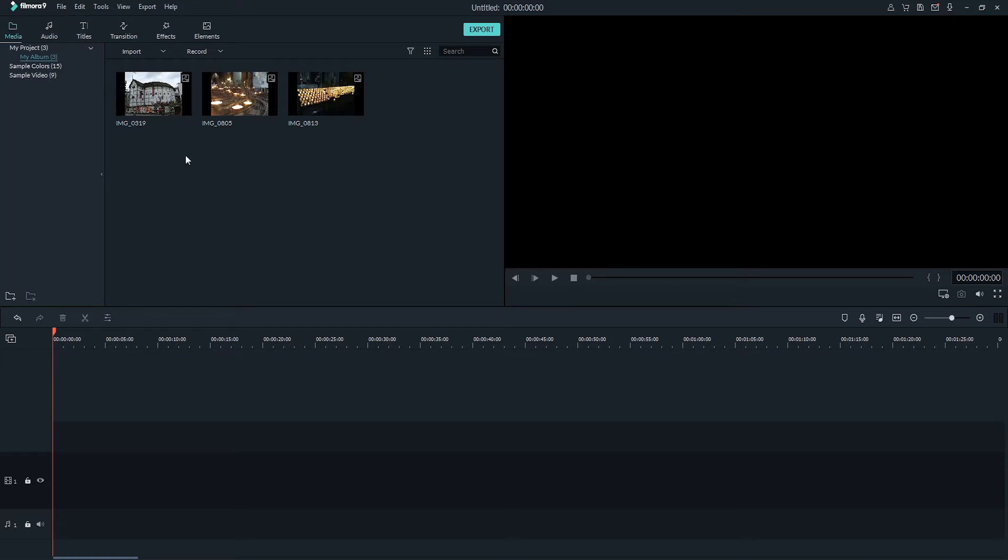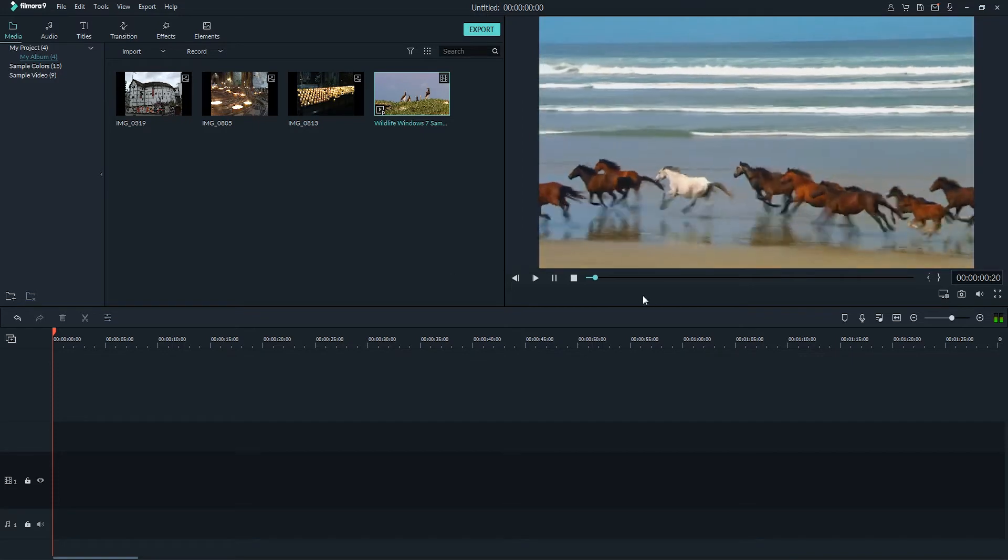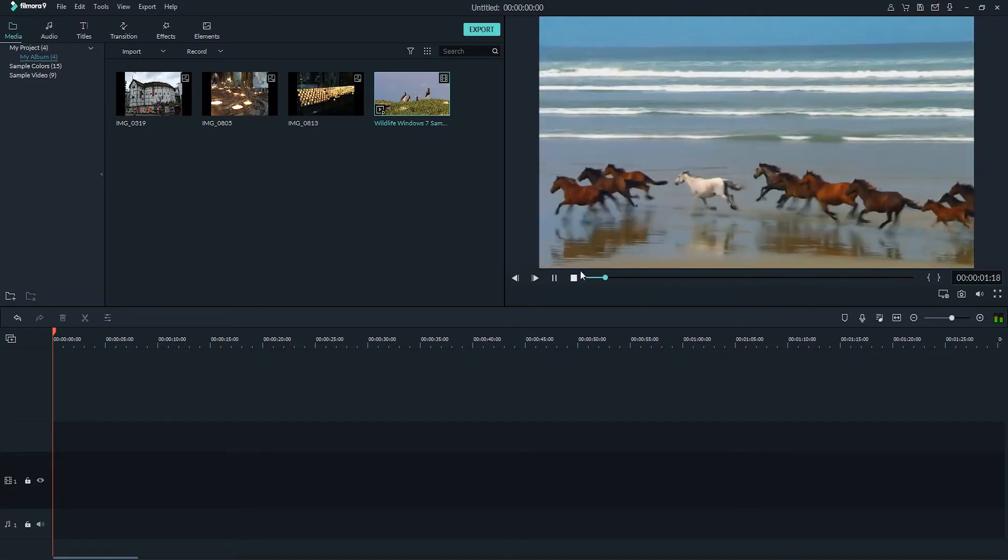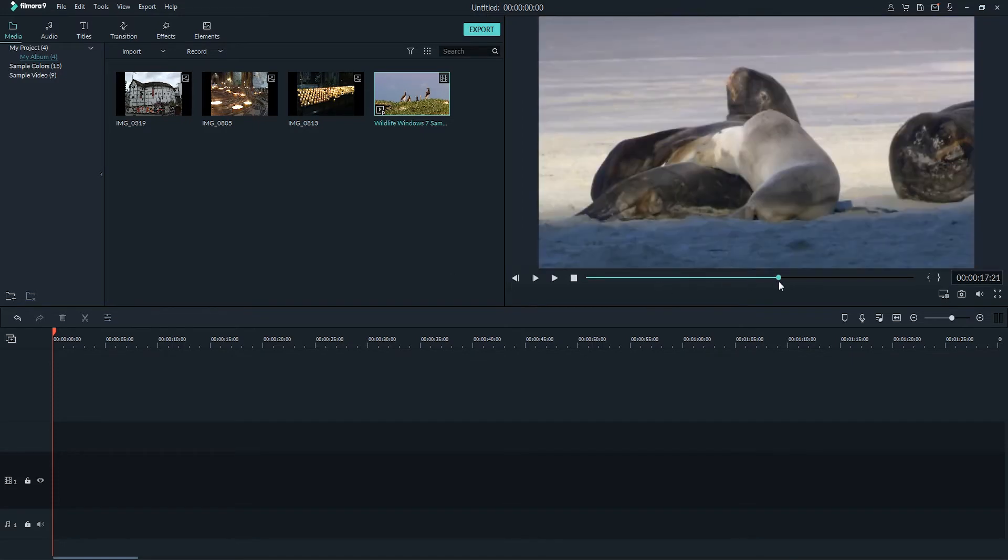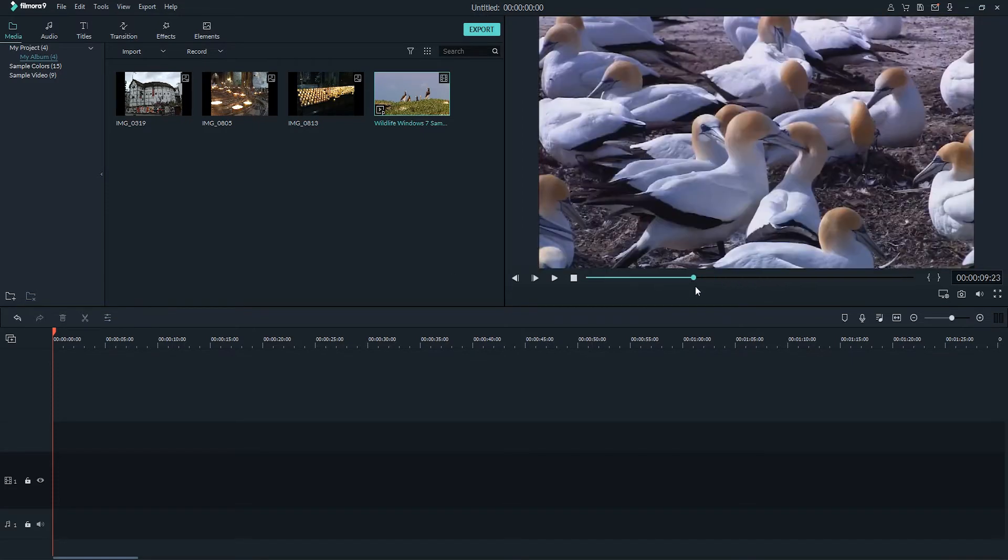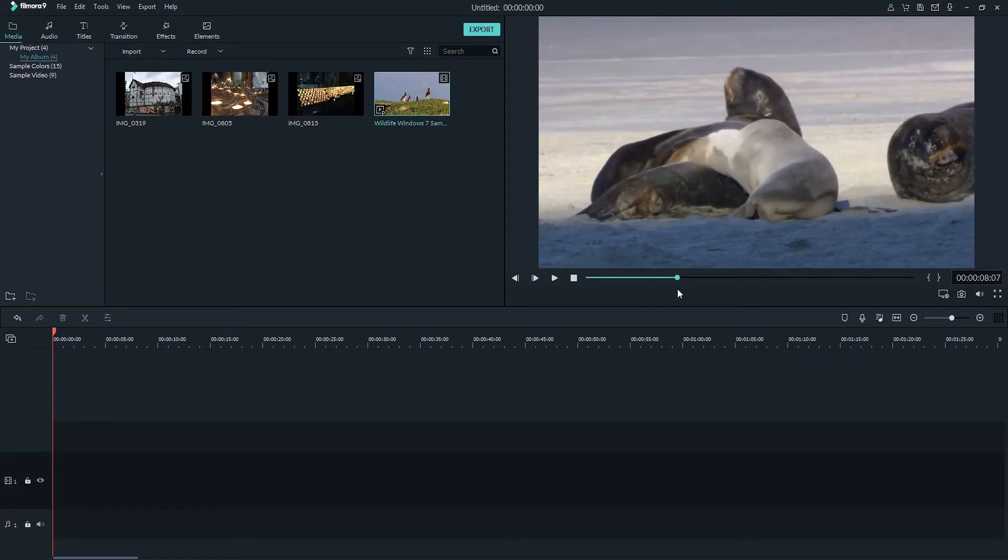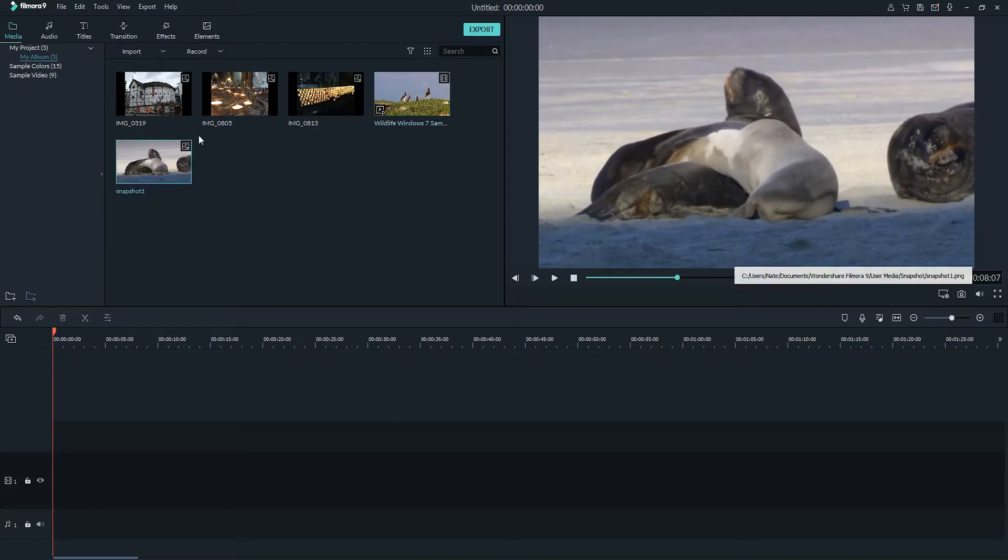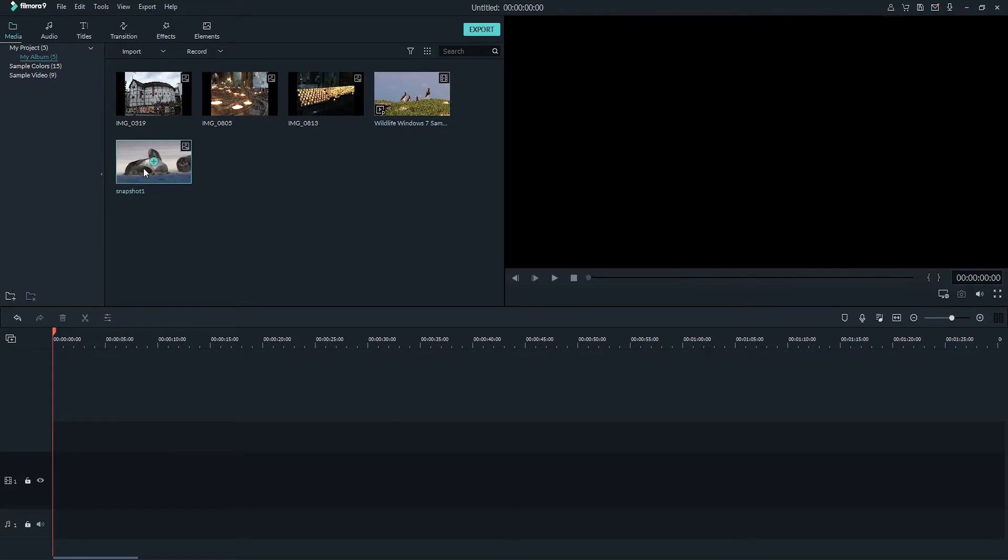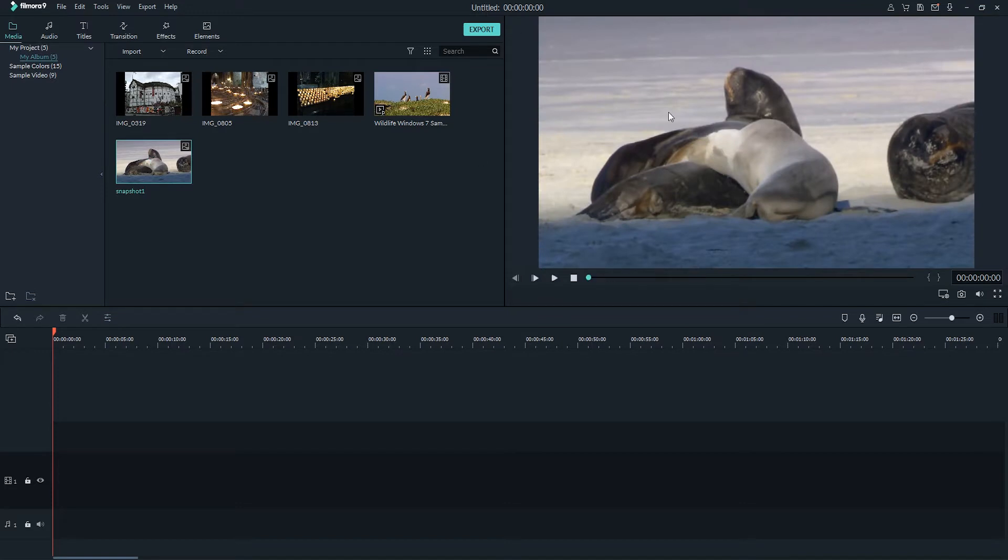So I'll go ahead and load up my images here, and now we can begin to edit them. Another cool thing you can do is if you have a video inside of here, you can go to a spot where you want to grab a still image from it, and then you can simply click on the snapshot button, and this is going to save a still from that frame.